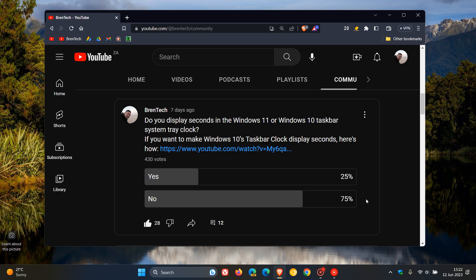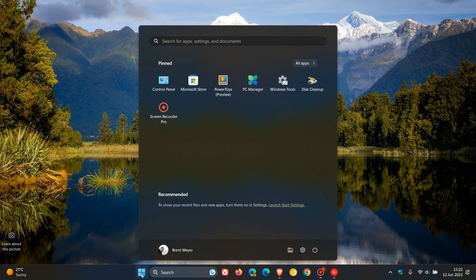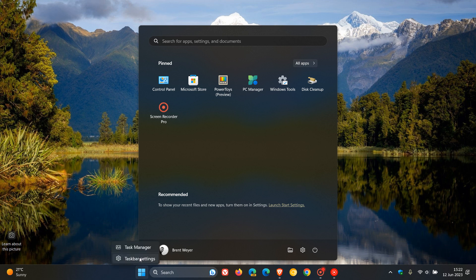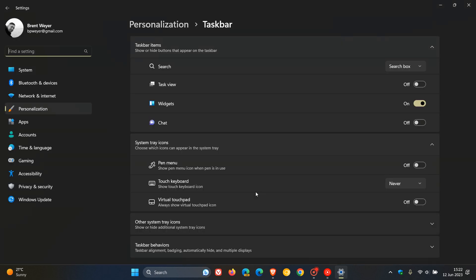Now, with that out of the way, just to do a quick recap—I will leave the video I posted on the Moment 3 feature update down below if you're interested. To enable seconds in the system tray clock for Windows 11 after you have applied the Moment 3 update, the easiest method is to right-click on your taskbar.